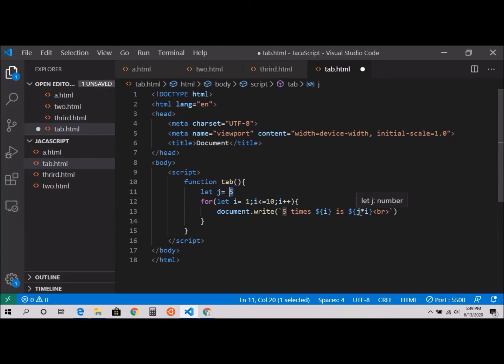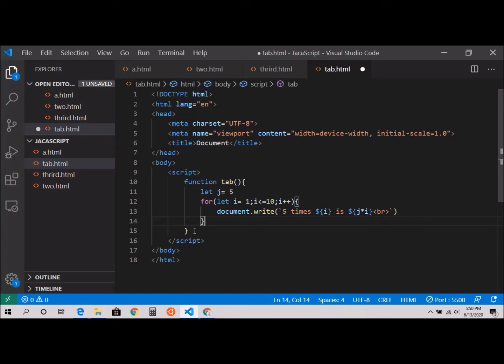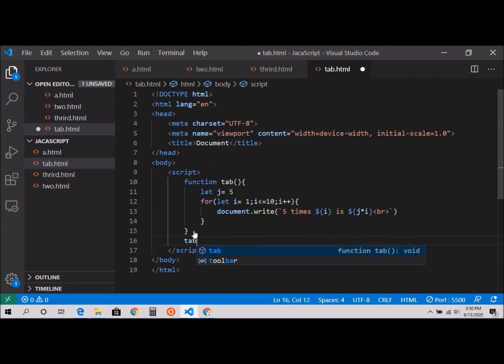But why I did this: let's say tomorrow you want to print a table of 15. You'd have to change it here. Instead, we can just specify j here and change it once. That's the reason I did it. Now I'm going to call that function, tab.